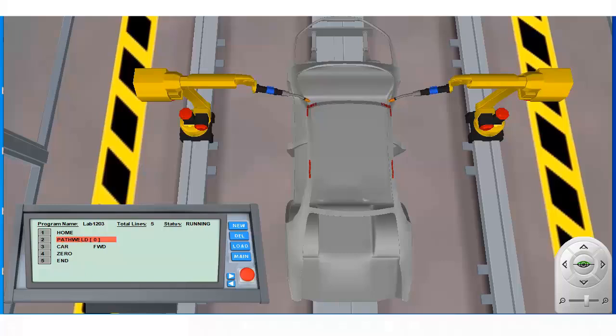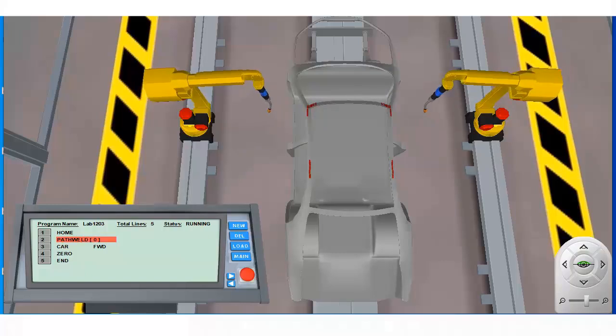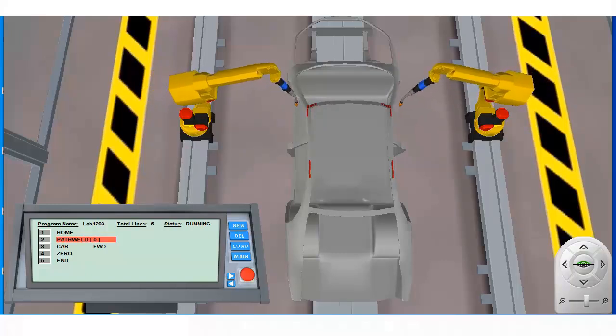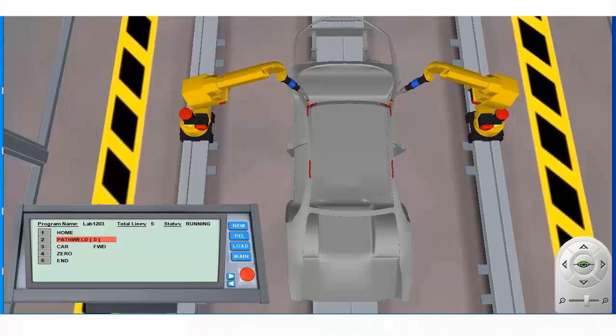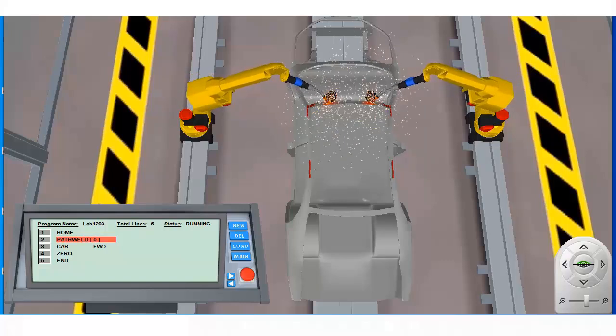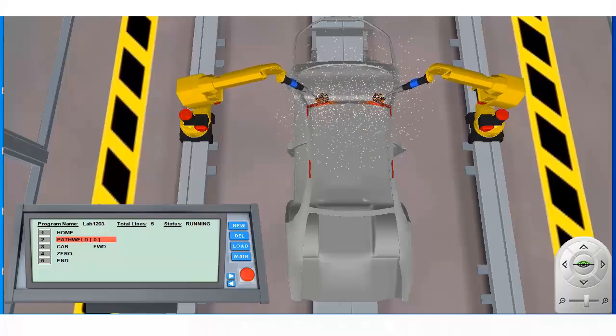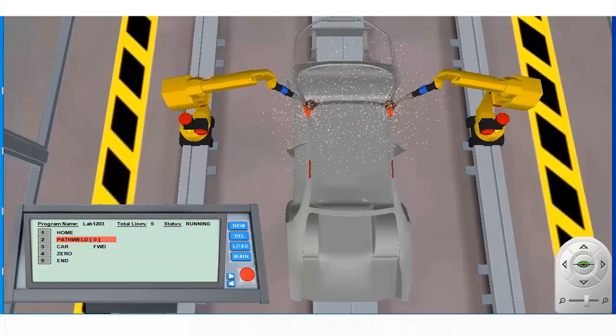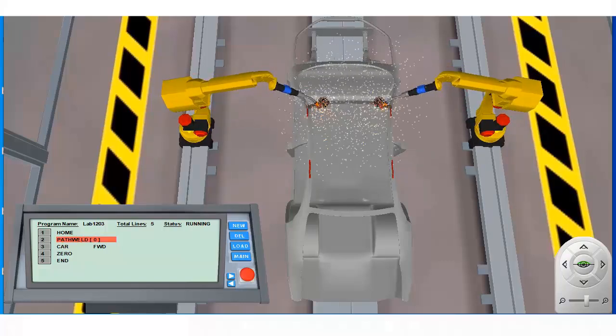The instruction set includes the path weld instruction that we covered in our last tutorial. As you recall, this instruction allows the user to define path segments to be welded as well as the order in which each segment is addressed.